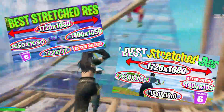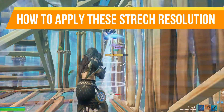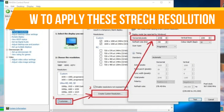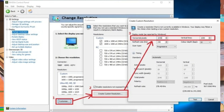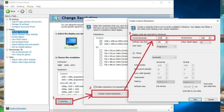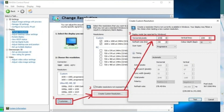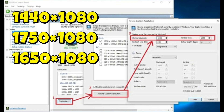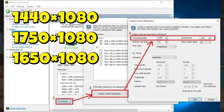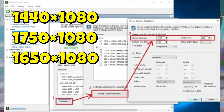To apply stretch resolution, open the NVIDIA Control Panel for NVIDIA users. Go to Manage 3D Settings, click on Custom Resolution, and set your desired resolution — the options are shown on the screen. Simply set your desired resolution and click on Test.